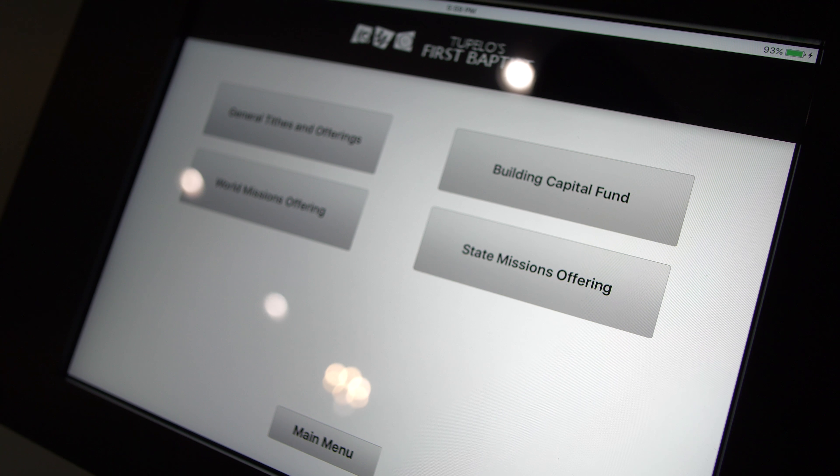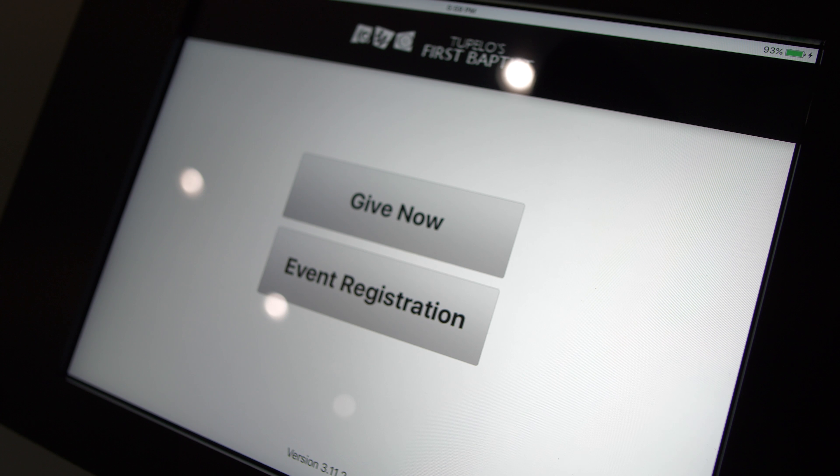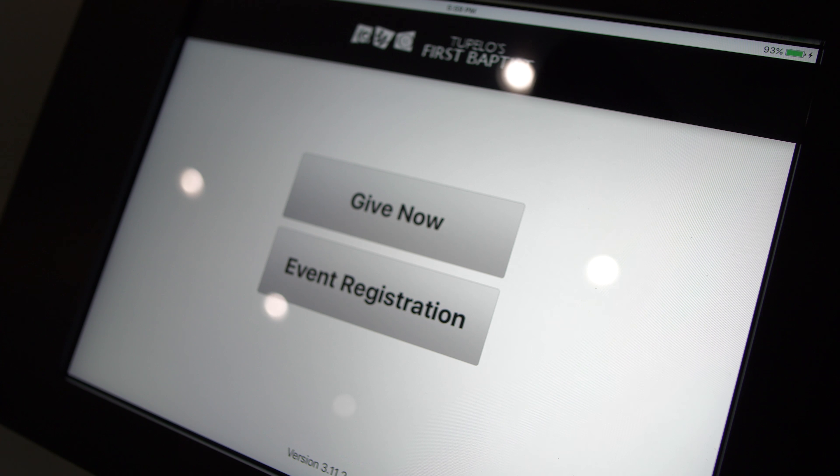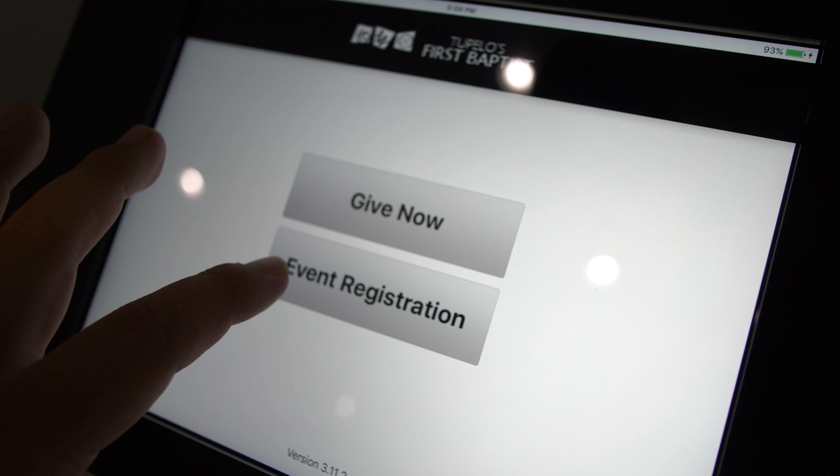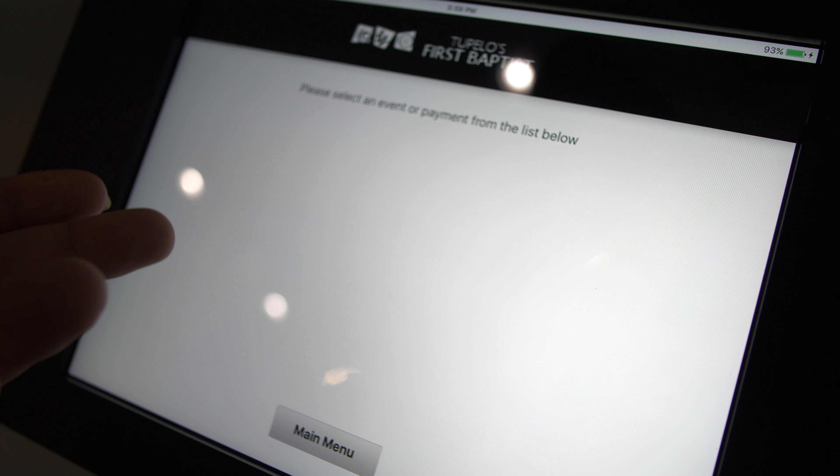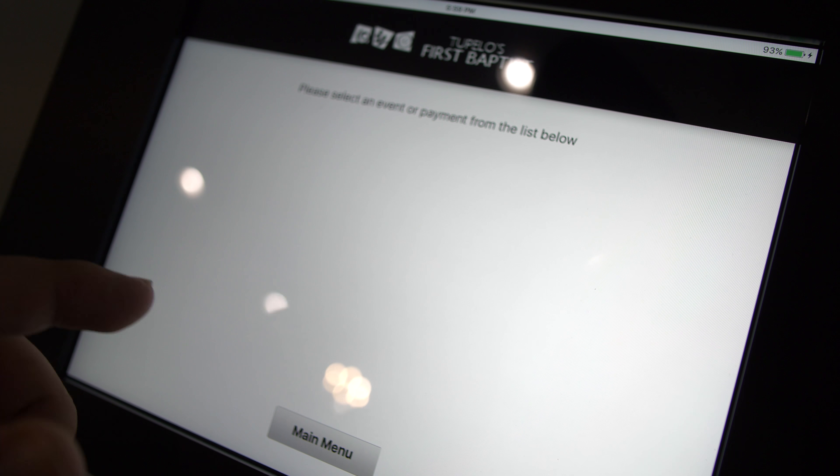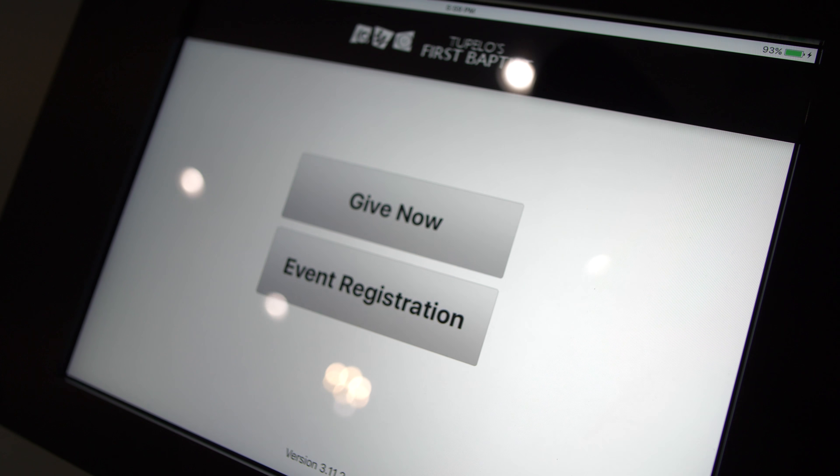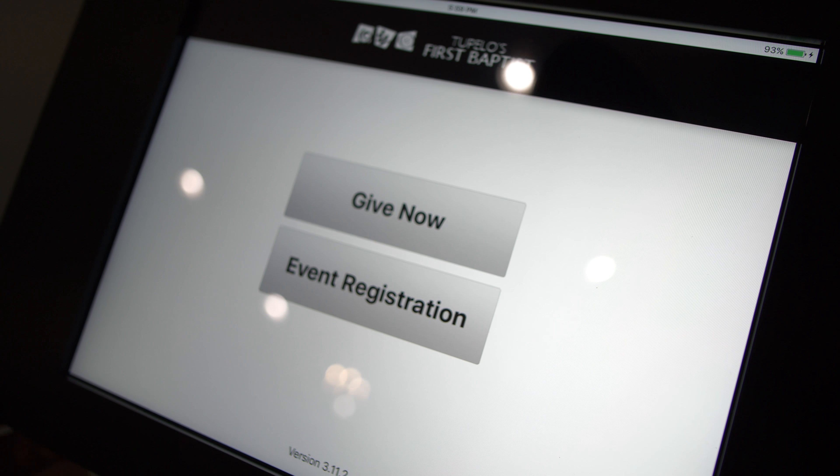Another exciting feature of this new kiosk system is the Event Registration feature. You'll notice that on the front of that screen there, it gives you the option to register for an event. So now we'll be able to register for things like VBS or youth trips from the giving kiosk, which will help to streamline the registration for some events.